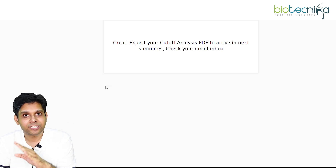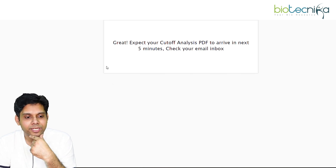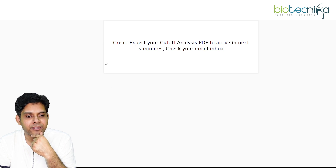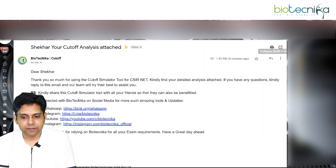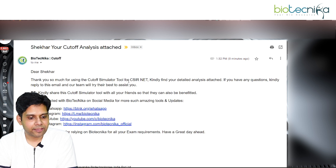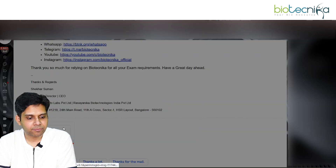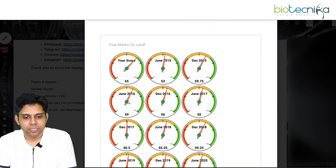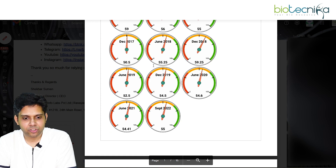Detailed answer key and question paper analysis will come later, and we will WhatsApp you on the number which you are providing. Let's see if we have received the PDF right here. As you can see here, I have received this particular email and the attachment has the PDF which shows the comparison chart.